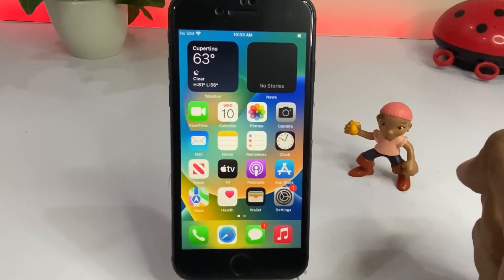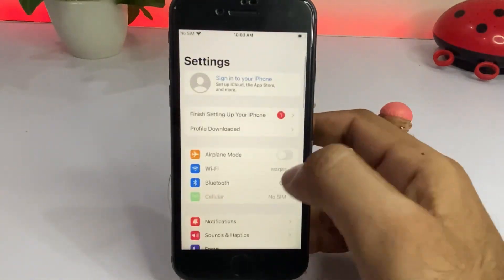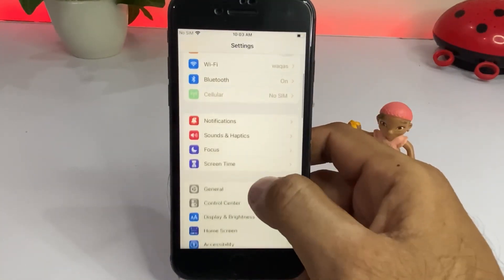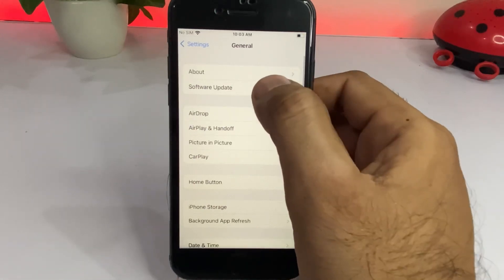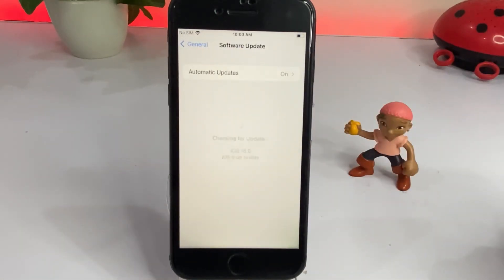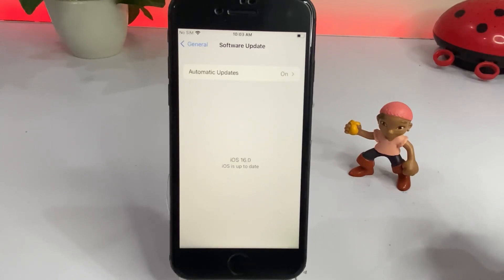Without wasting any time, firstly open your iPhone Settings app and check if you have any pending update. Tap on General, then tap on Software Update. You can see there is no update showing here right now on my iPhone — so let's see how to get iOS 16 beta 5.